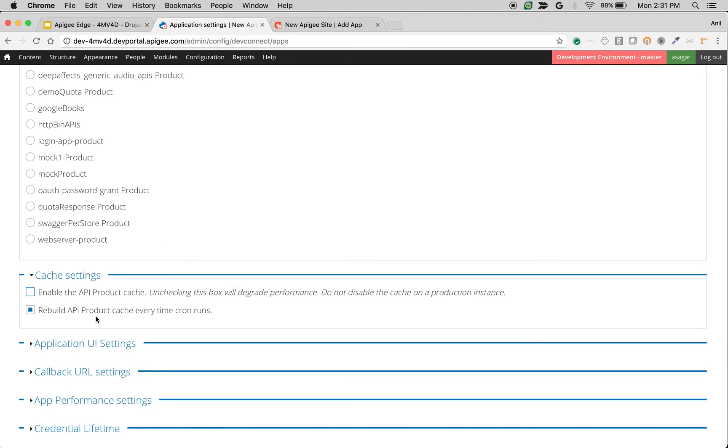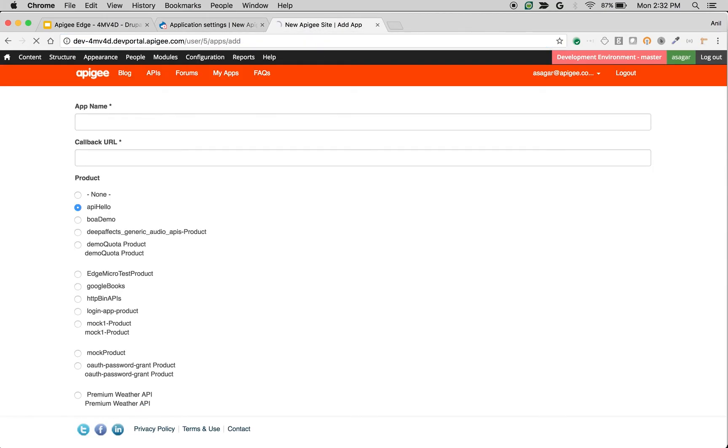If you want to rebuild the API product cache every time when the cron runs in developer portal, you can check this option. If you uncheck both options, then whenever a user or developer visits the add application page, an API call will be made to Apigee Edge to fetch all the API products.